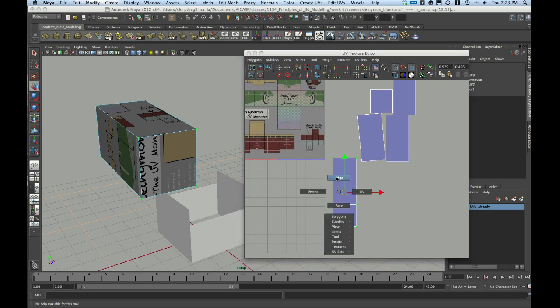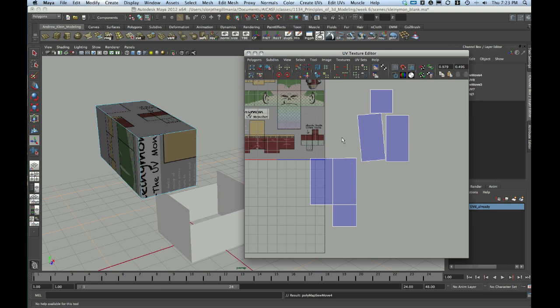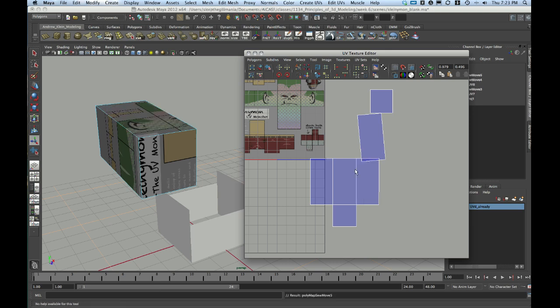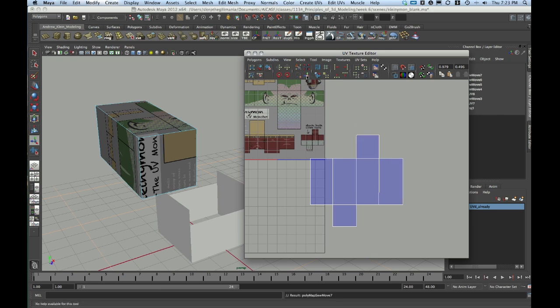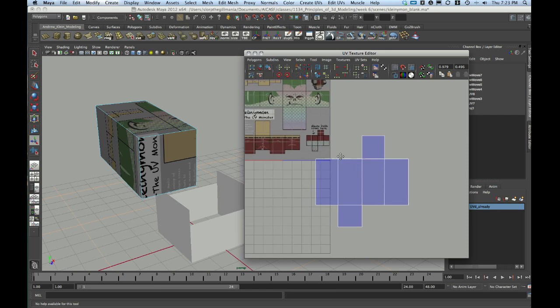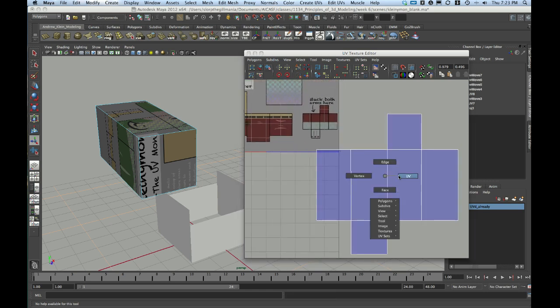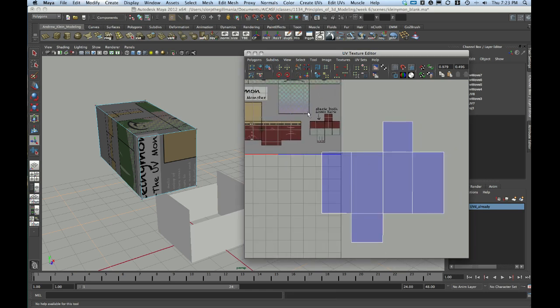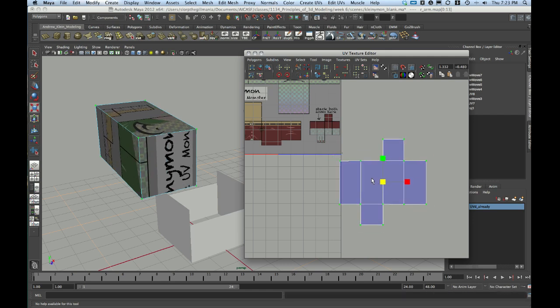I'm going to go to the Edge component mode, and I can see that there's one face that needs to be sewn to the right. So, I'm going to select its bounding edge and choose Move and Sew. There's one that needs to be sewn in the other direction. One that needs to be sewn on top of this. And one that needs to be sewn to the right of that. All of a sudden, my UV arrangement looks pretty much exactly like my stack.